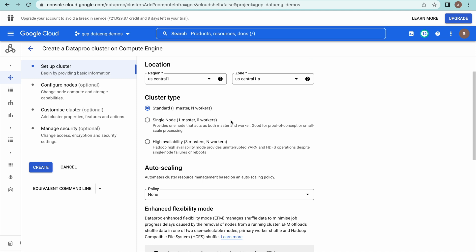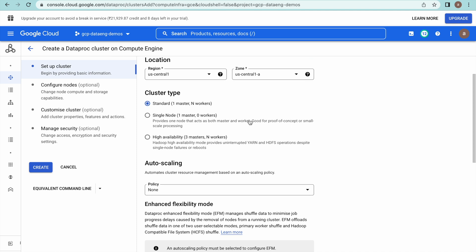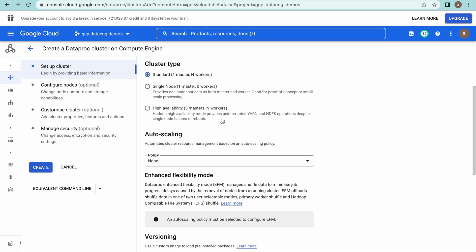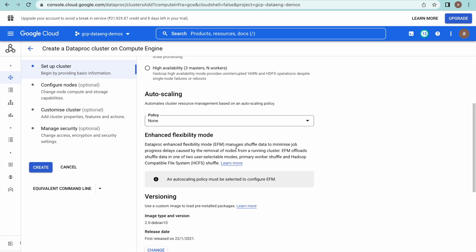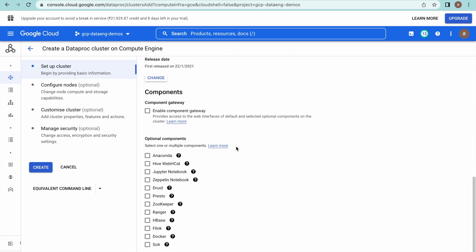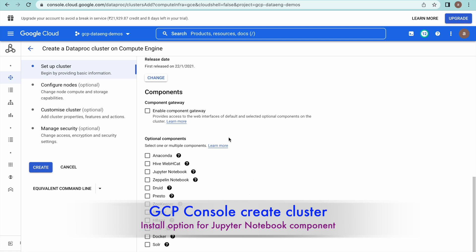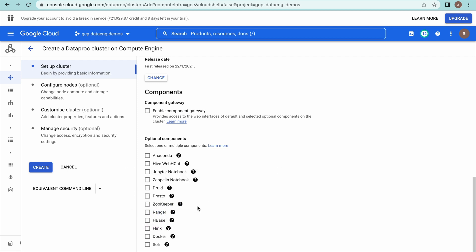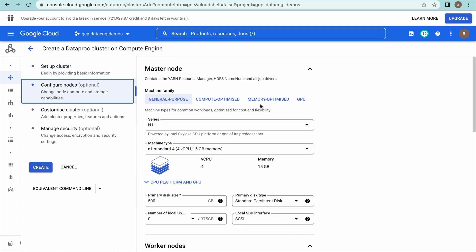You have to select region and zone — I have already shown this in my previous video and will provide that link in the description. Select standard cluster: one master, N workers. Here you have optional components to install while creating the cluster — Anaconda, and if you select Jupyter Notebook, this will get installed.